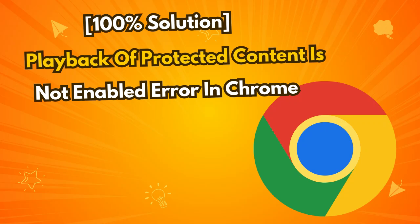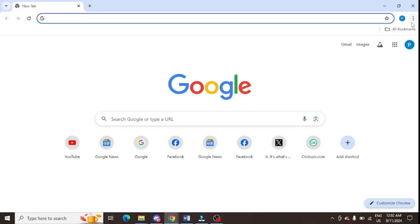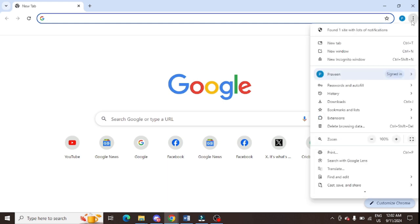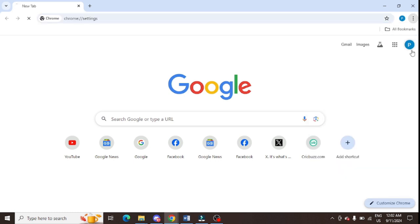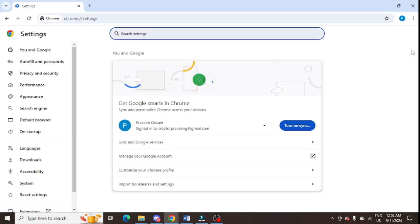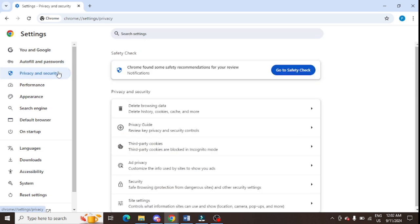Are you getting a 'playback of protected content is not enabled' error message in Chrome? What you need to do is click on the three dots at the top right of Google Chrome, then open Settings. In Settings, click on Privacy and Security from the left-hand panel.